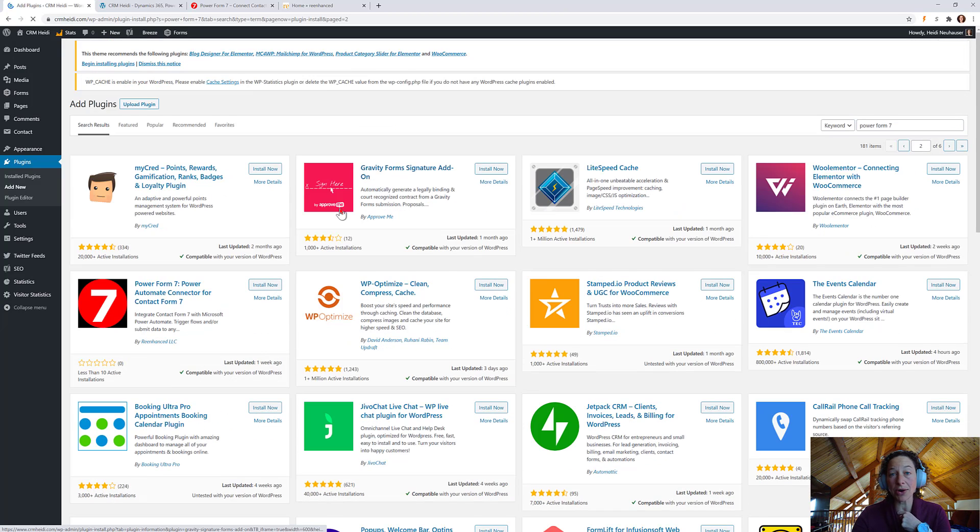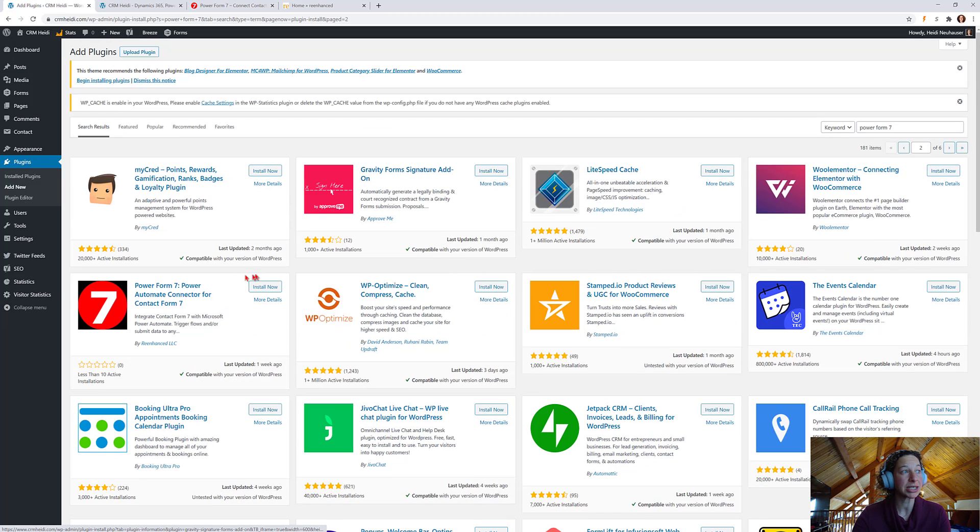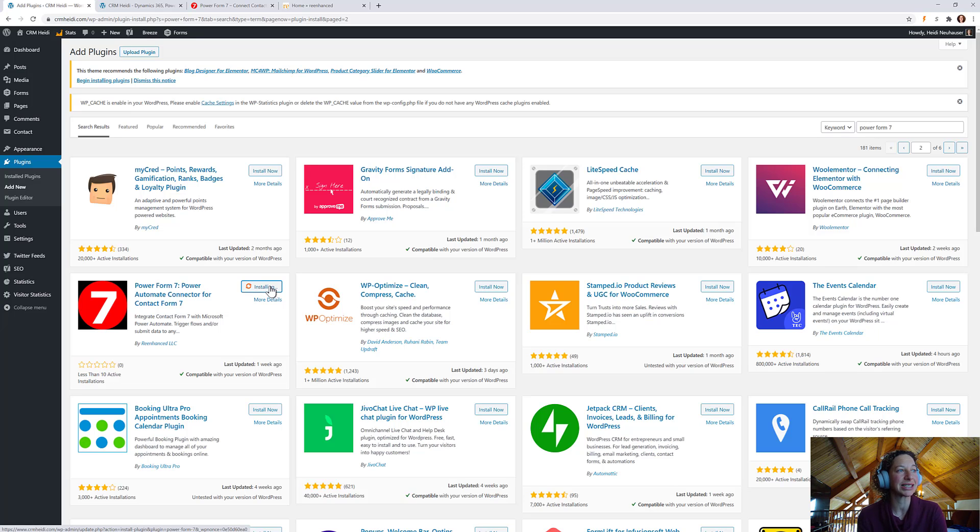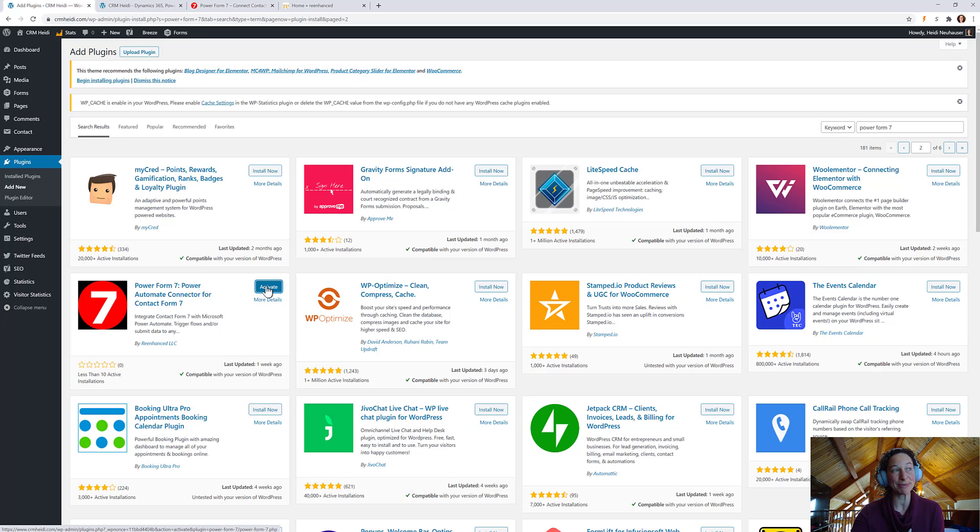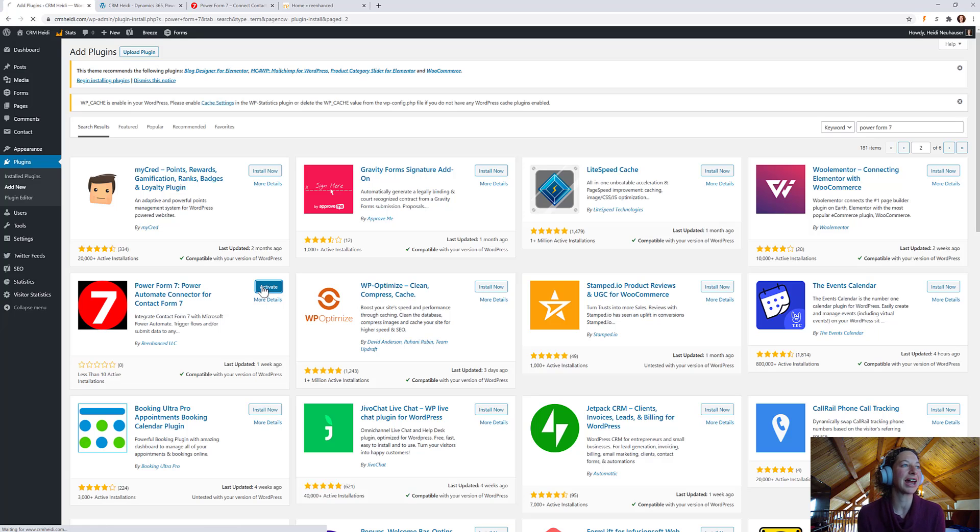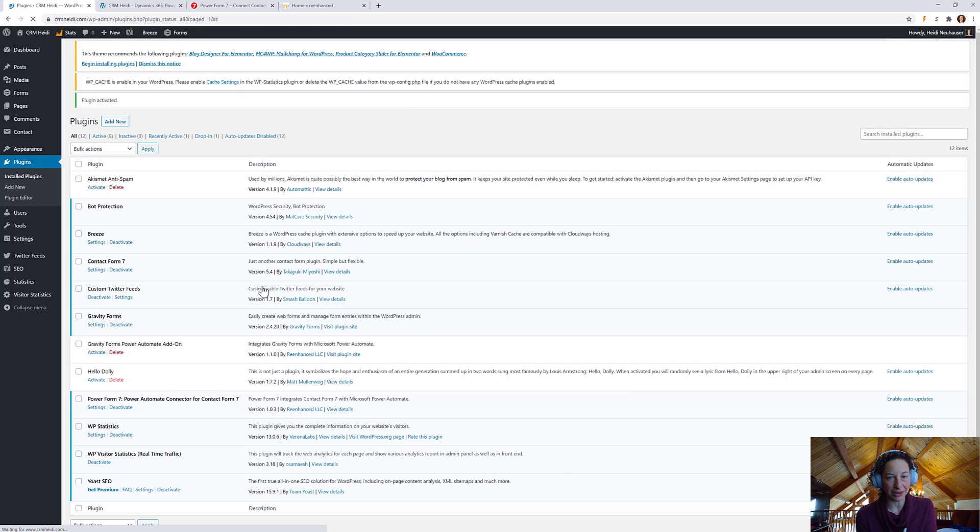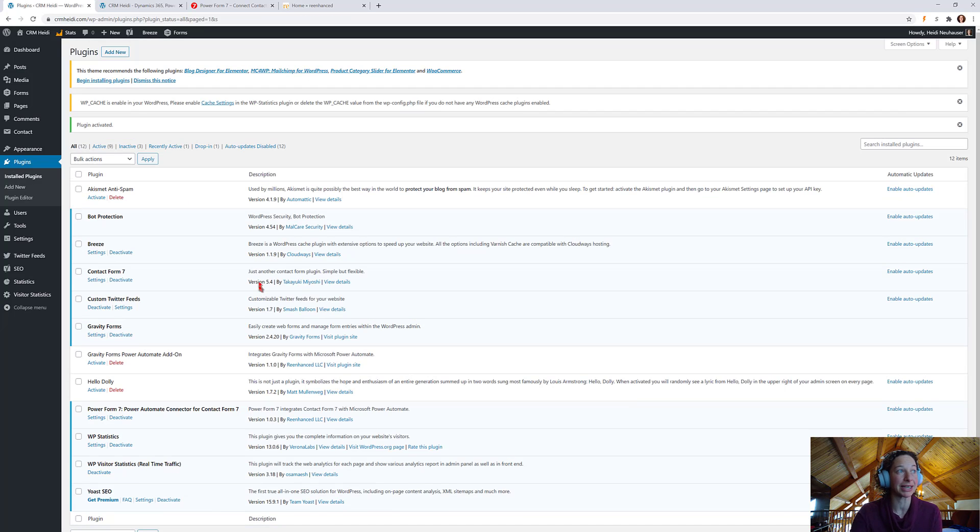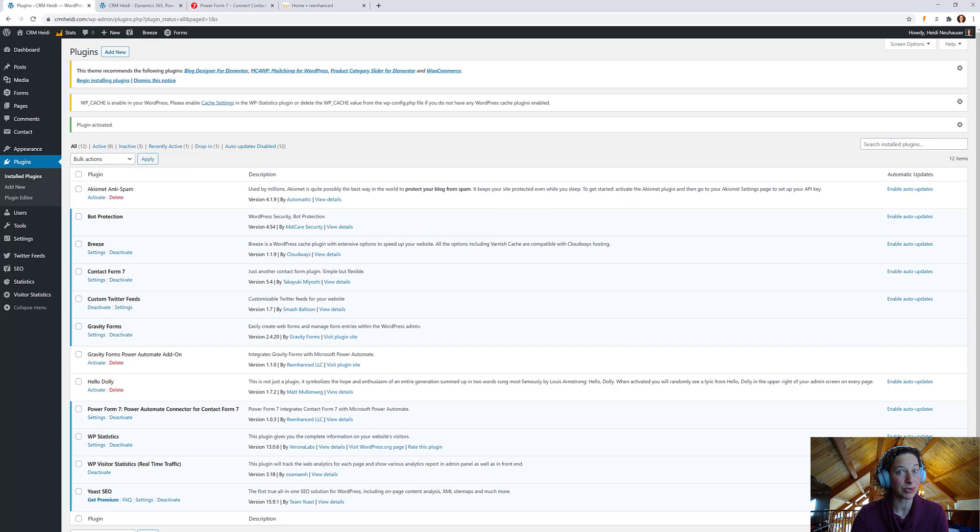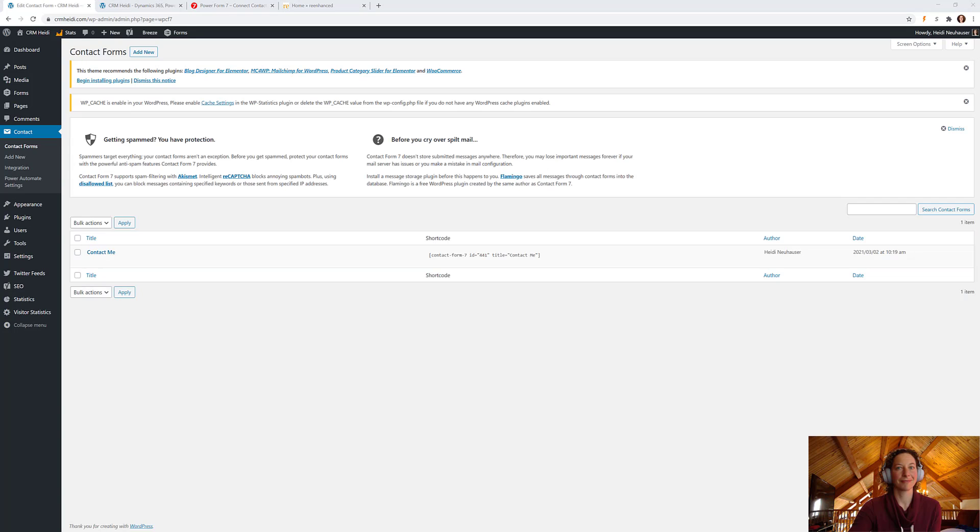And since I've already purchased the license, all I have to do is click Install Now, which is super awesome. So, look how simple that was. It installed in mere seconds. And now, from here, I can click that Activate button, as well, which is going to activate that plugin, and then we can start using it in Power Automate.